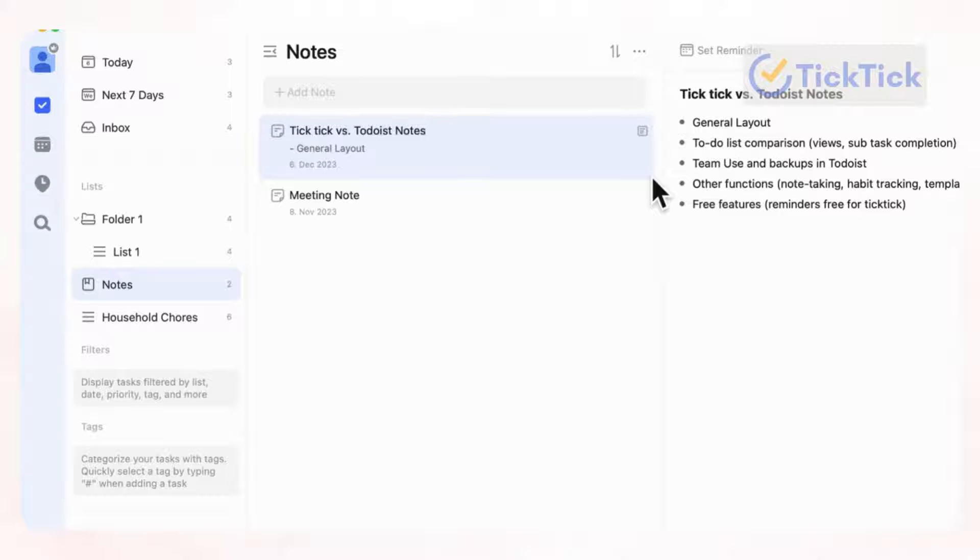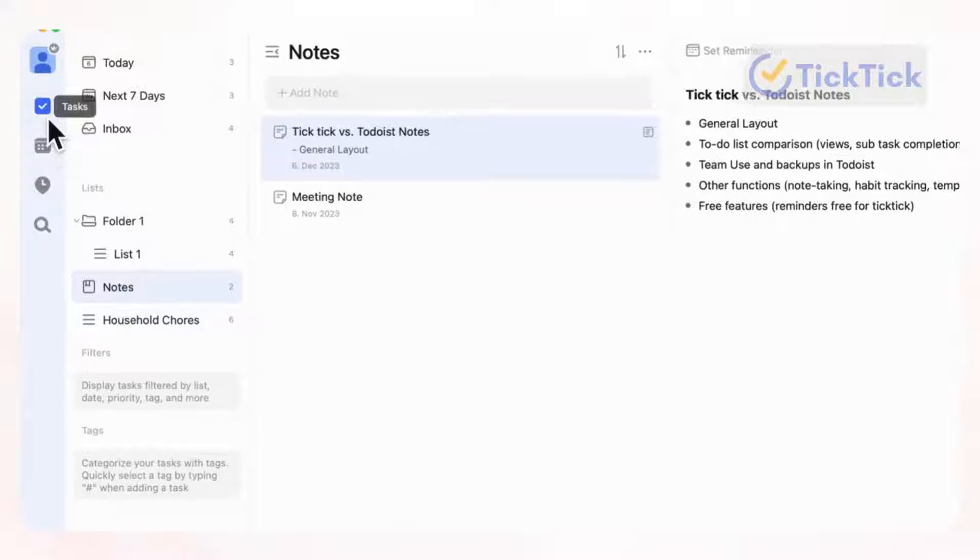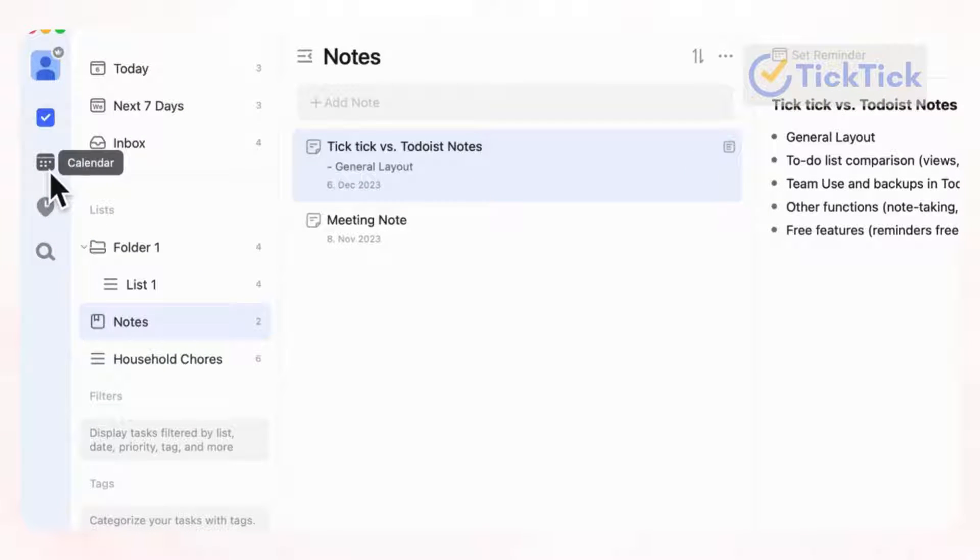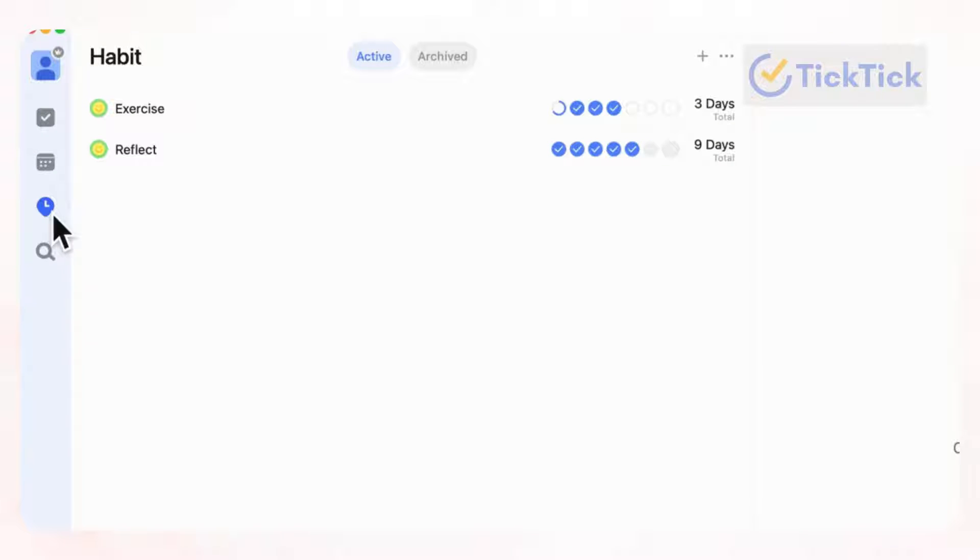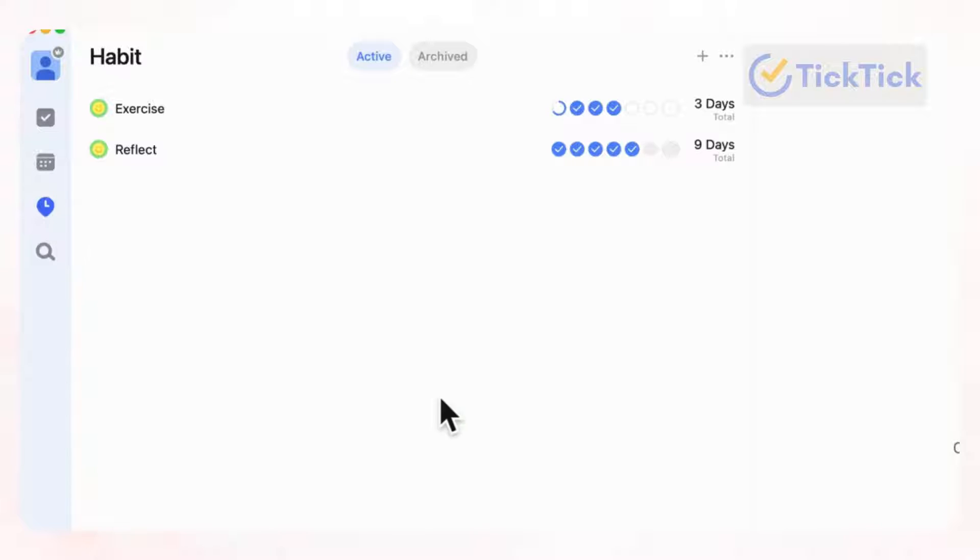And the other thing about the general layout is if you go to this left-hand side, you'll notice in TickTick that we have a calendar here, which you need to upgrade to access. But there's also a habit tab. And this is really big in TickTick because it means that TickTick considers habit tracking to be one of their main features in this app.